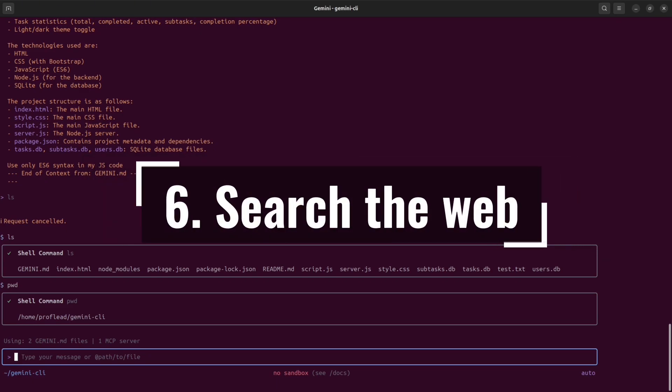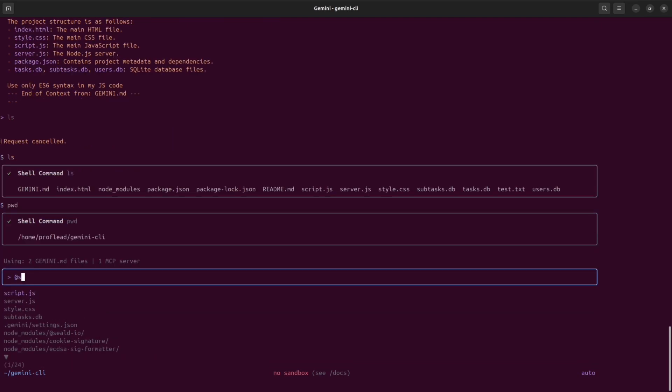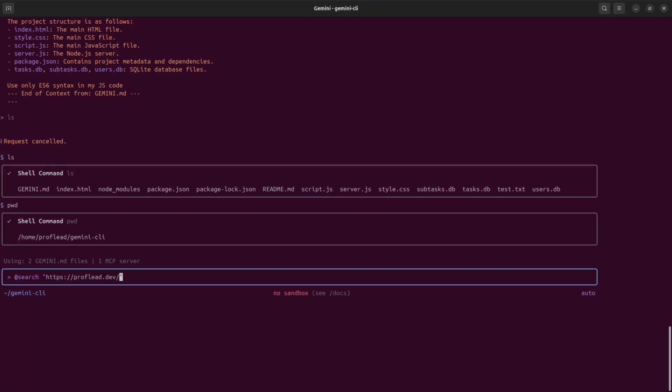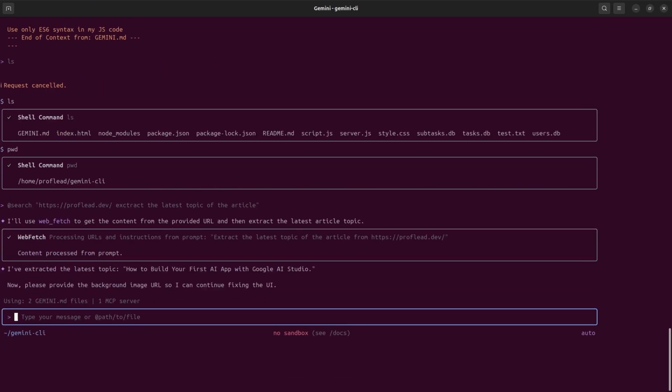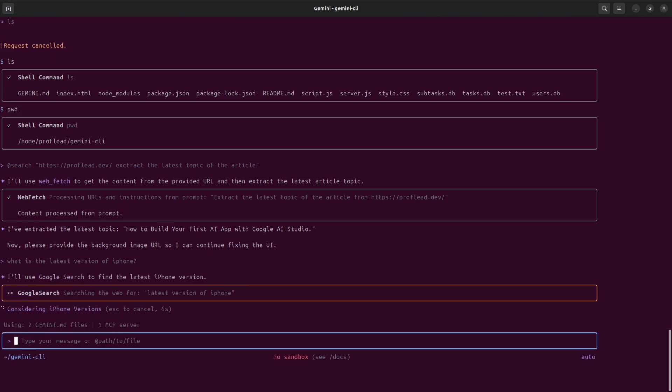The next tip is search the web. It is a built-in tool that allows you to fetch information from the web or any specific URLs. In order to use it, write at search and then write your query. However, the latest version of Gemini is really smart. You can just say search the web and it will do everything for you automatically.